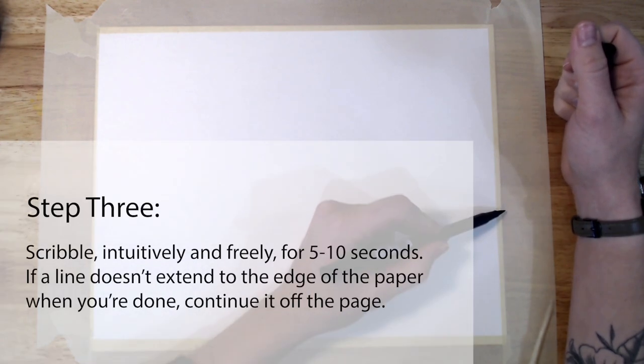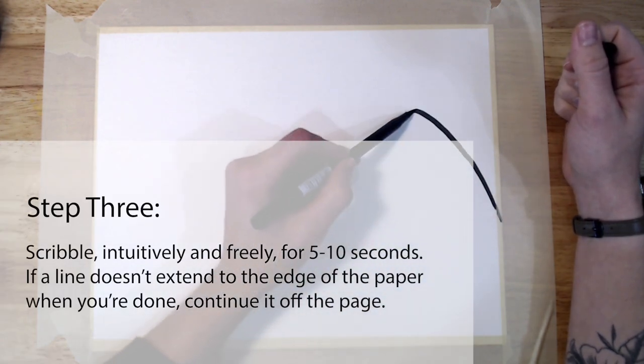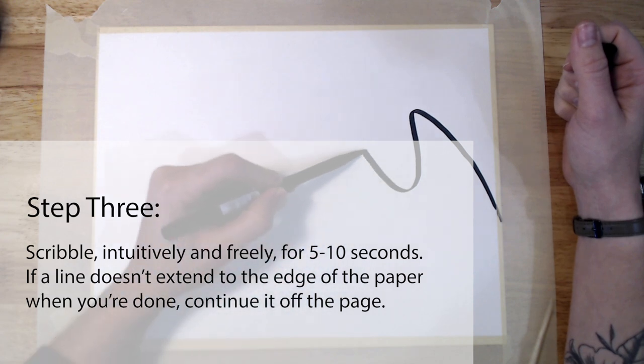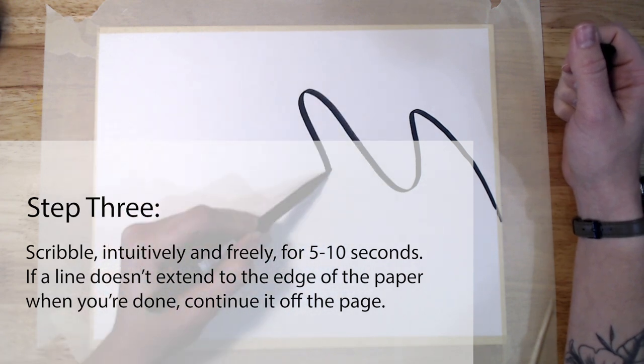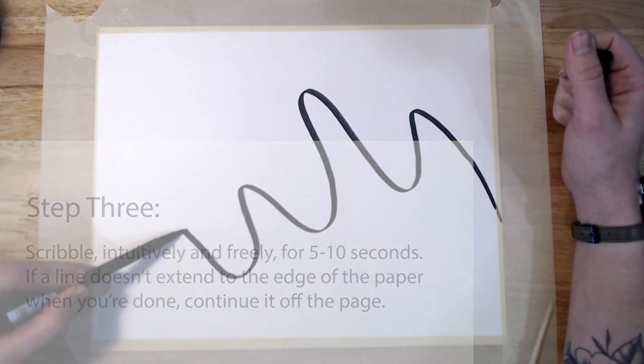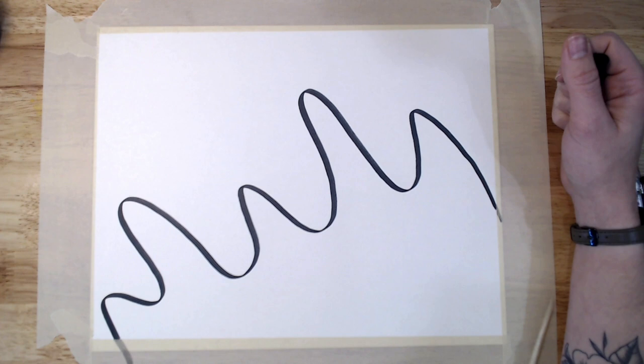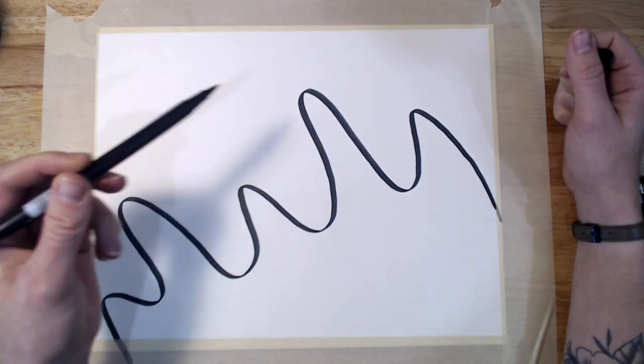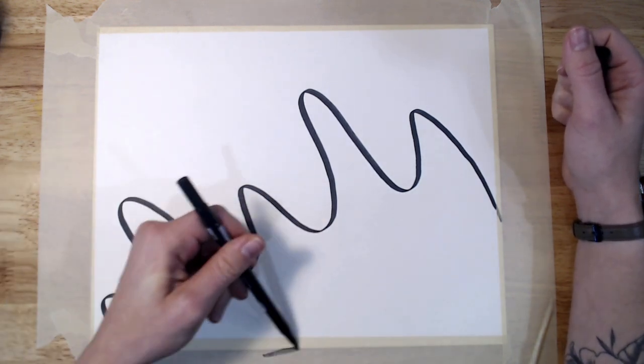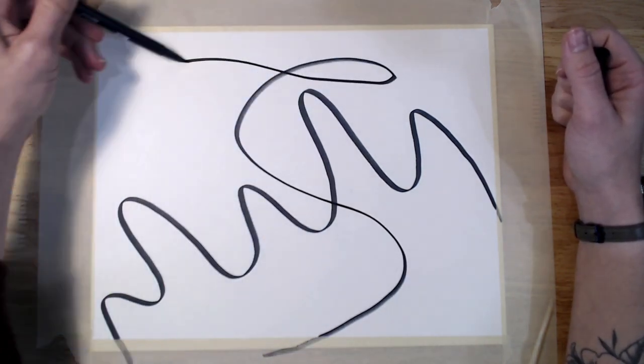Now, for 5 to 10 seconds, scribble, drawing intuitively and freely. Do your best to stay loose and continue to breathe. If any lines don't extend to the edge of the paper when you're done, continue them off the page.